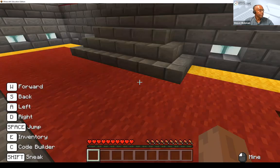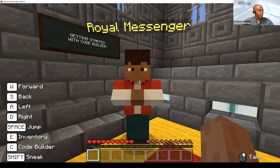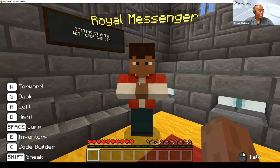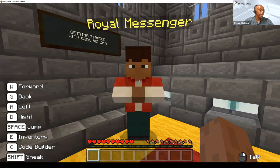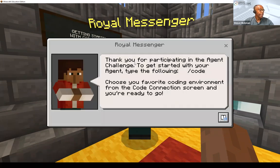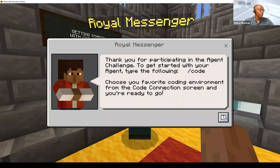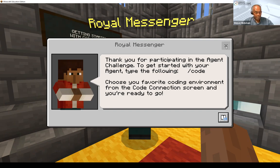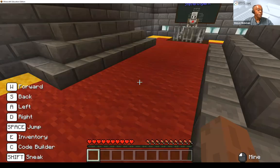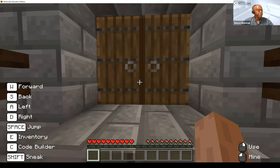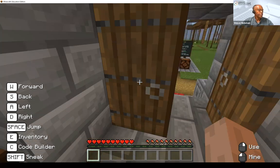This is an NPC. As teacher, you can add additional instruction through the non-player characters. When you right-click on the NPC, it gives a message: 'Thank you for participating in the agent challenge' — you can add instructions for your students. As teacher, you don't necessarily have to be in the world with the students. You can set it up so the instructions are already there. Using allow, deny blocks, and border blocks, you can set parameters for where students operate, because students accustomed to Minecraft will always look for ways to circumvent the system.